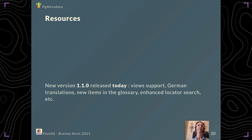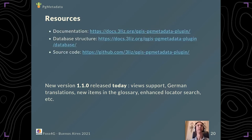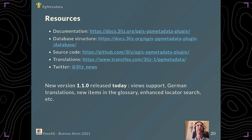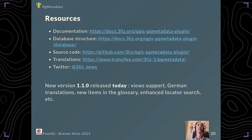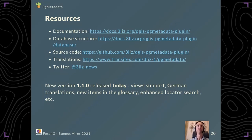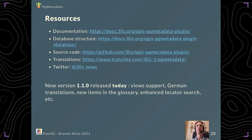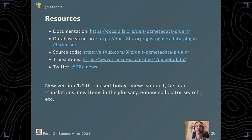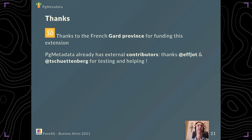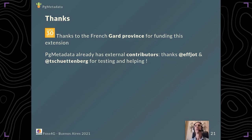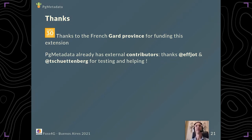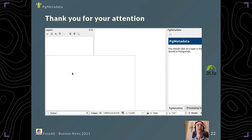Some resources: there's a lot of links I give here. You have documentation, database structure, the source code is on GitHub. You can help contribute in translations too with Transifex. We have a Twitter account. We just released today the new version 1.1.0 with views support, German translation, new items in the glossary, and enhanced locator search. I'd like to thank the French CAR Provence for funding this extension. PG metadata already has some contributors, so I'd like to thank FJOT and Schuttenberg for testing, helping, and improving the plugin. Thank you for your attention. Any questions are welcome.